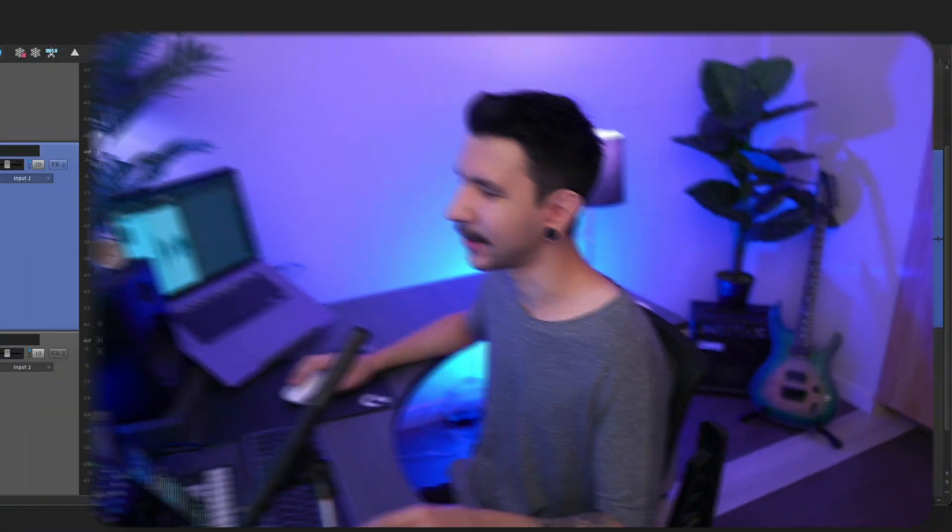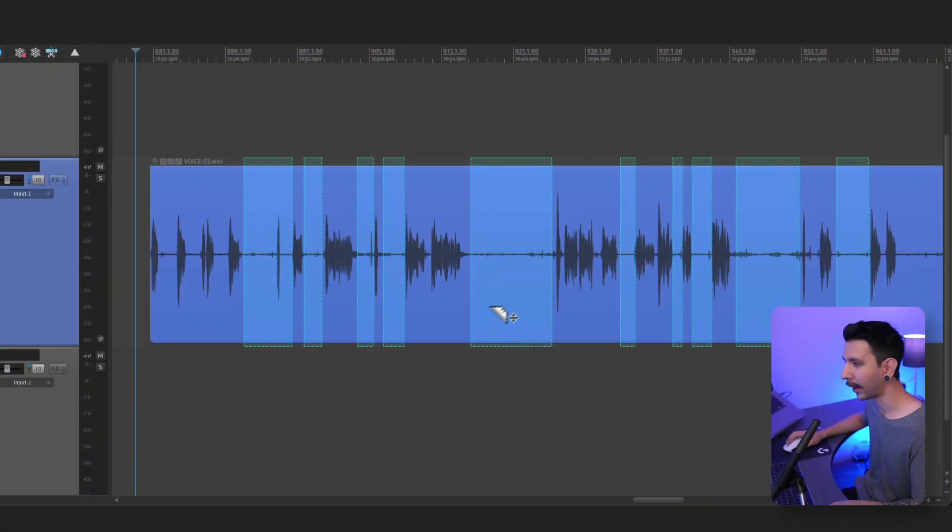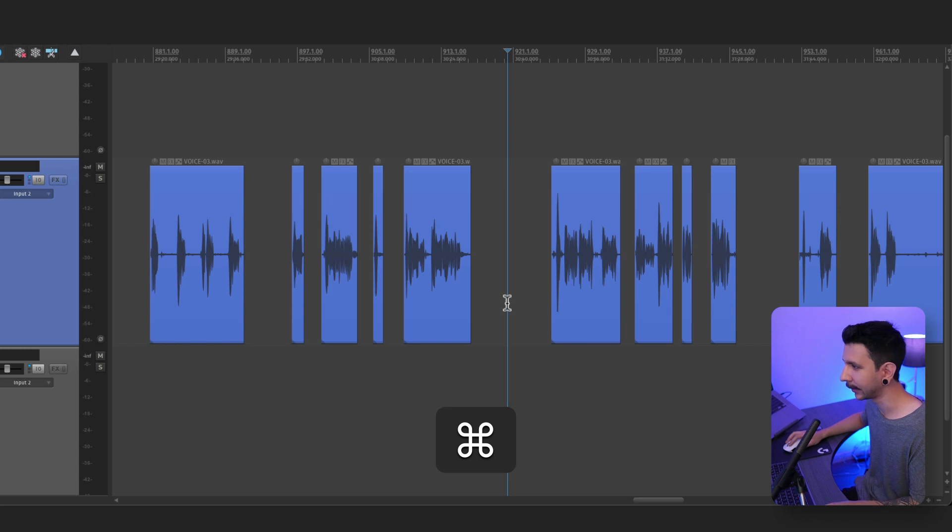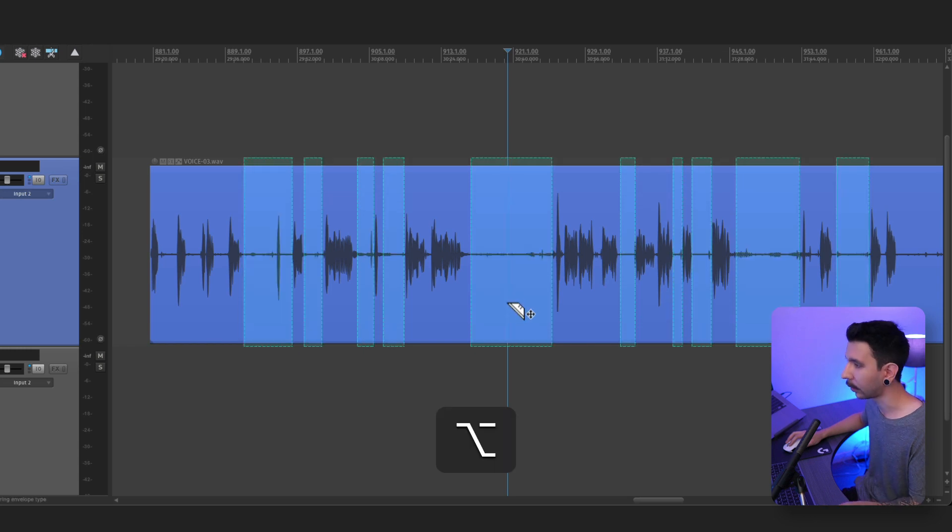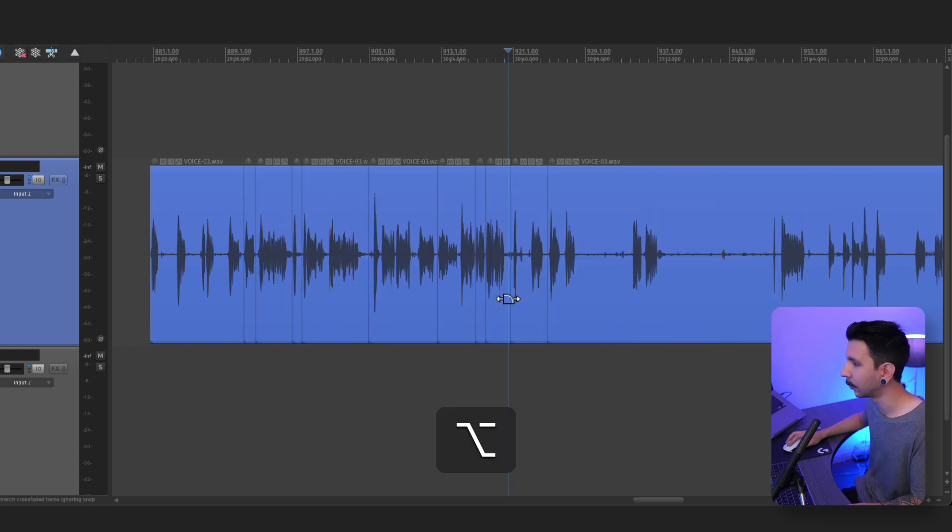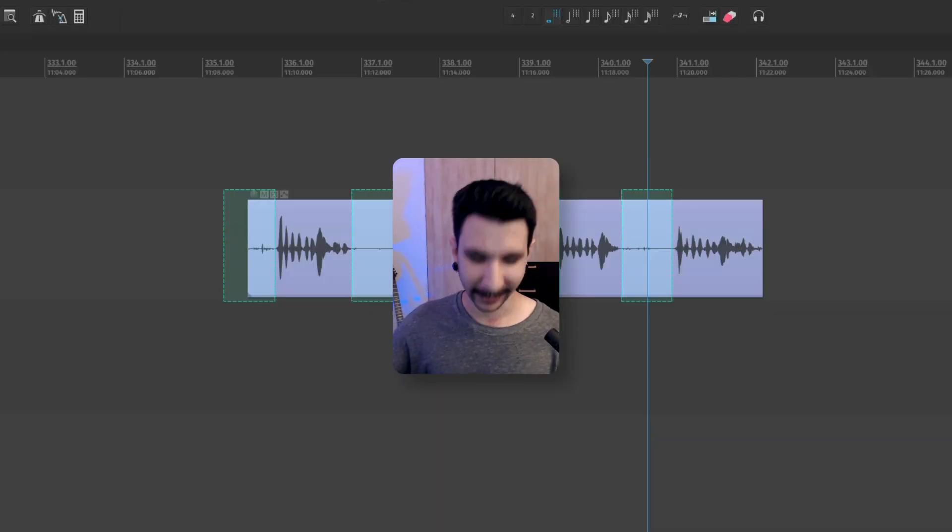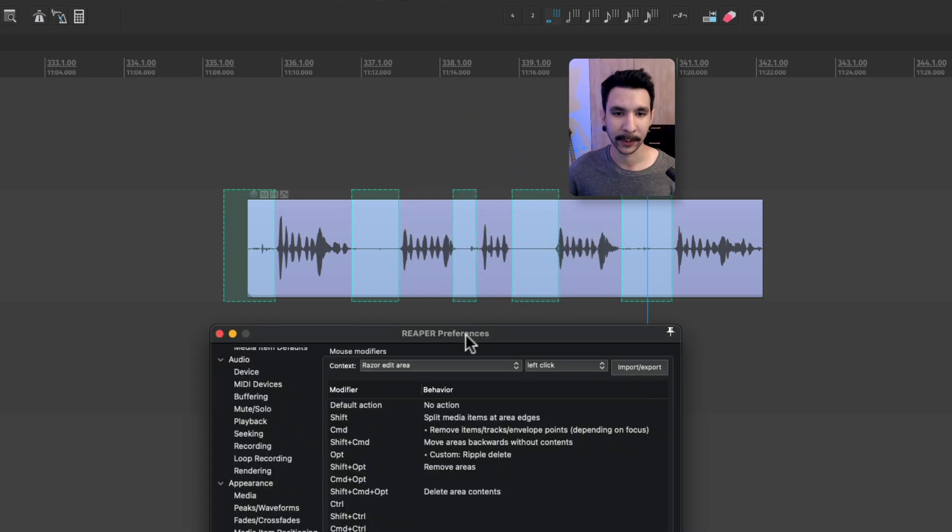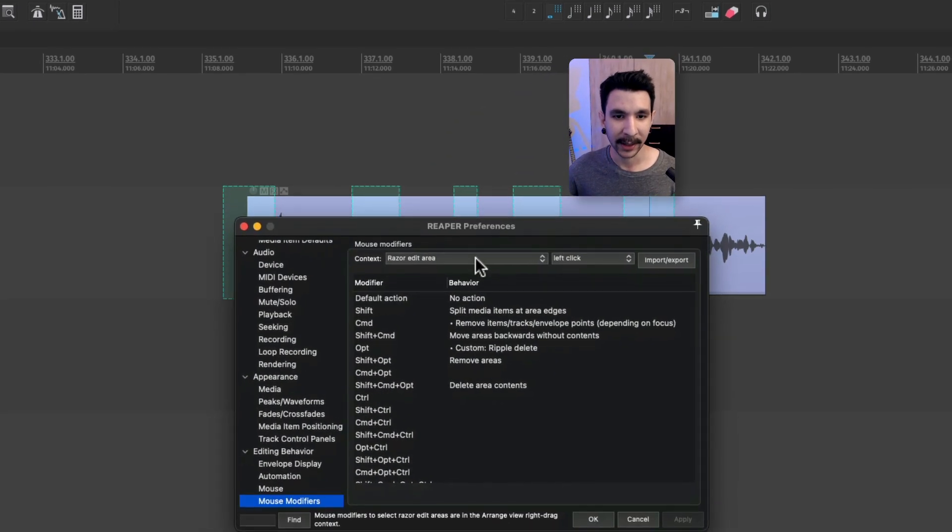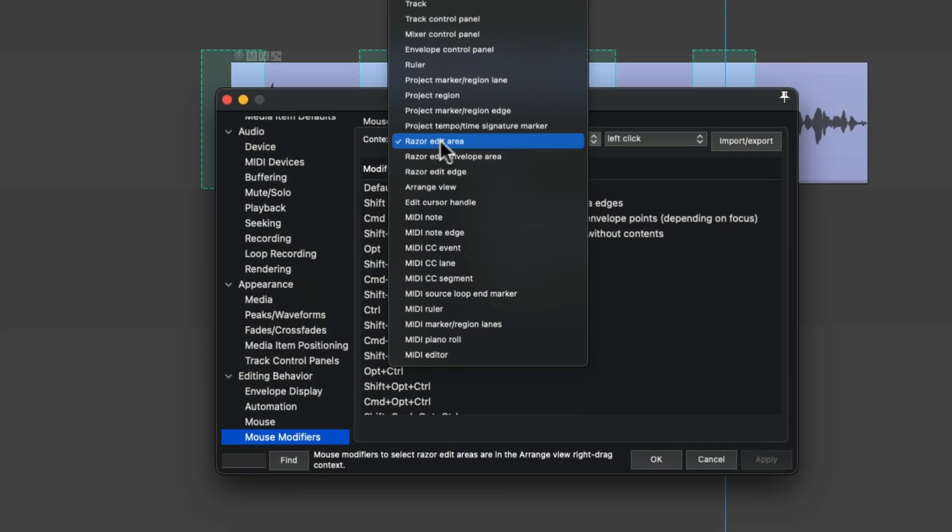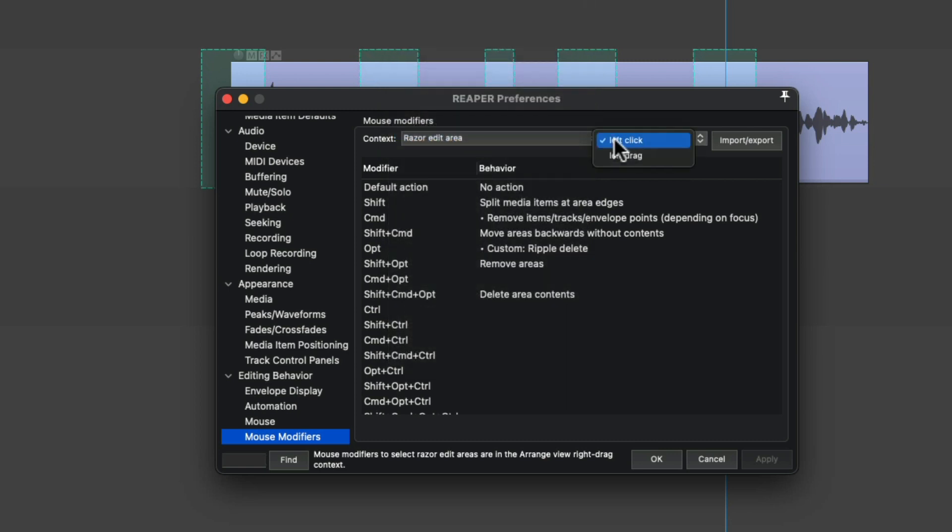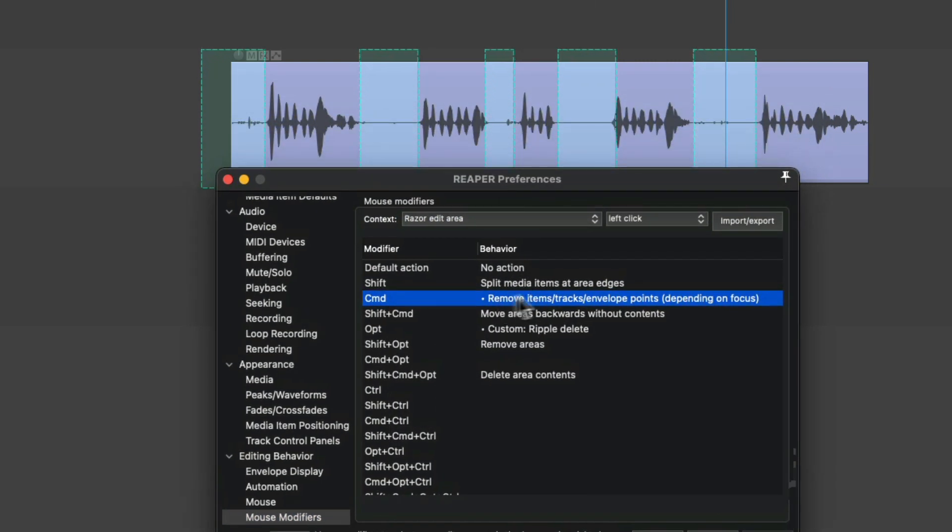For razor editing, I take the same approach where I hold command to normally delete or hold option to ripple delete like this. And these again are mouse modifiers, so we go to preferences and this time we go to contents, razor edit area, left click, and then we set command to remove items.